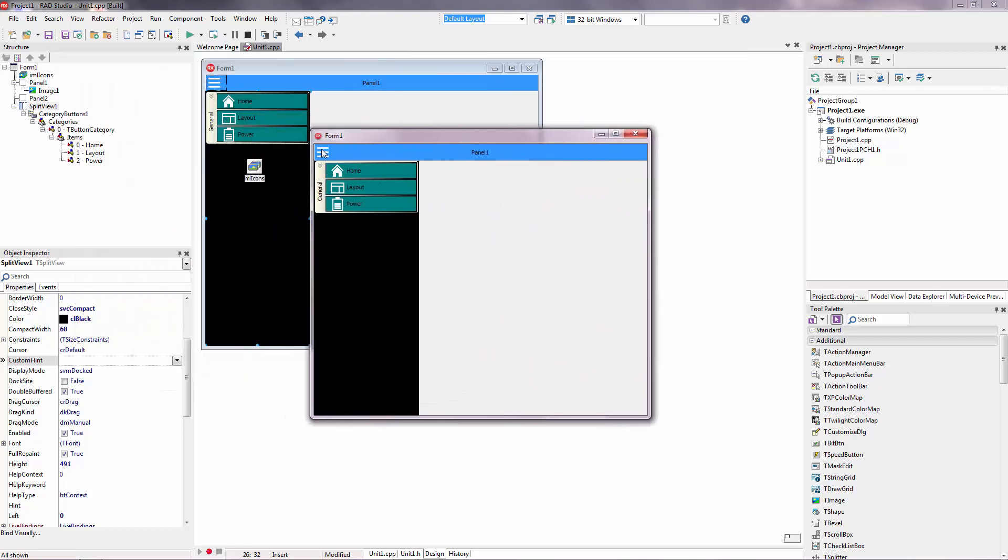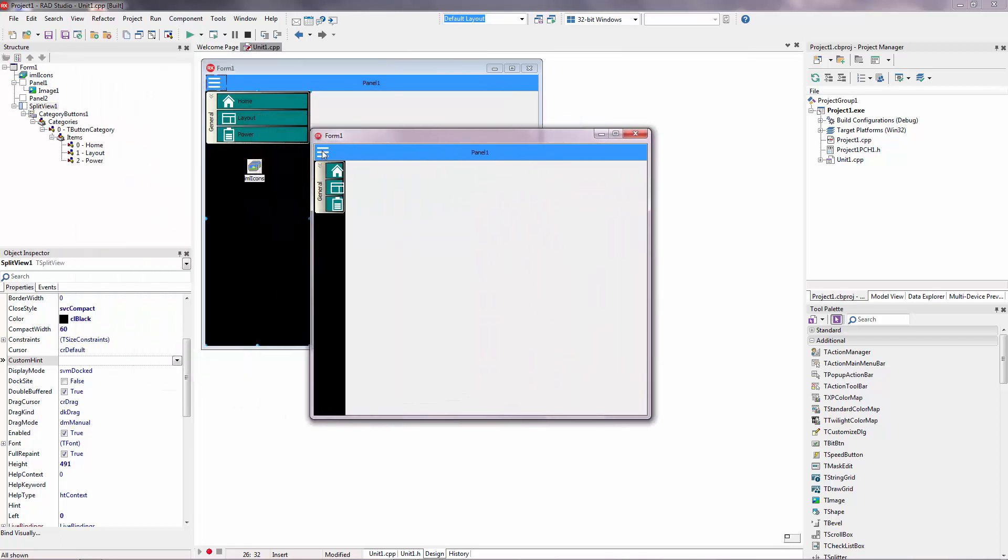Now we can close this and then you can see only icons here.